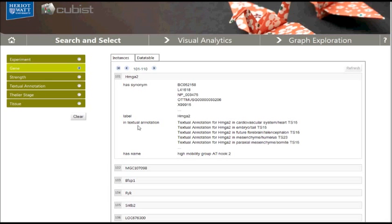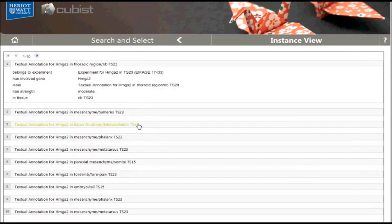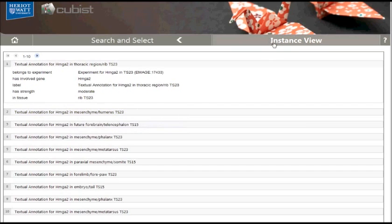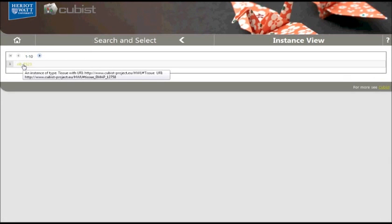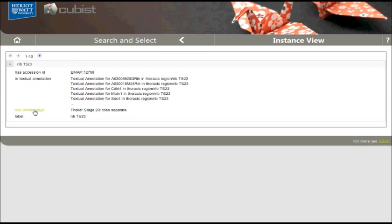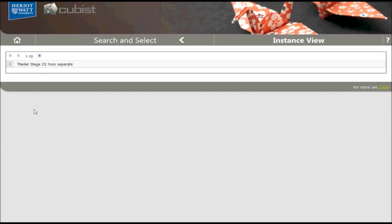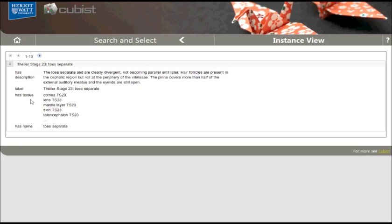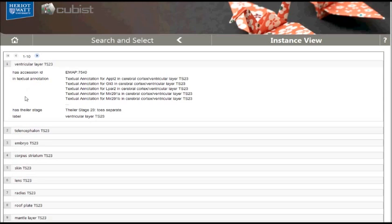The list of all textual annotations is shown when the label in textual annotation is clicked. Again, we have a paging function and details for each textual annotation can be shown. Note that the panel has changed — we are now in a panel called instance view, but we can go back to our original search and select panel. We can navigate through the information space between different entities using their semantic relationships. For example, we can display the tissue which is part of the first textual annotation, then look at the Tyler stage to which the tissue belongs, and look at a list of the other tissues at that Tyler stage.